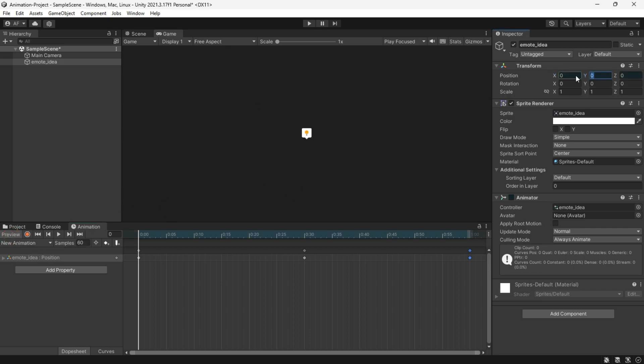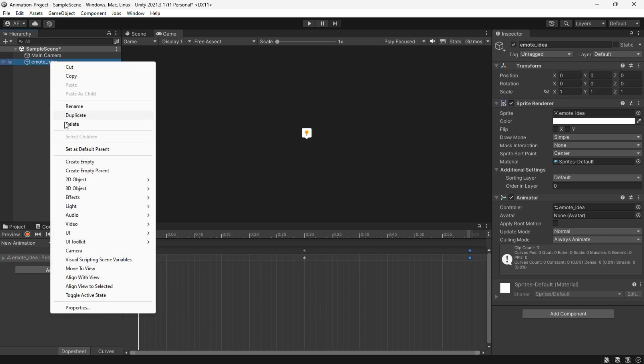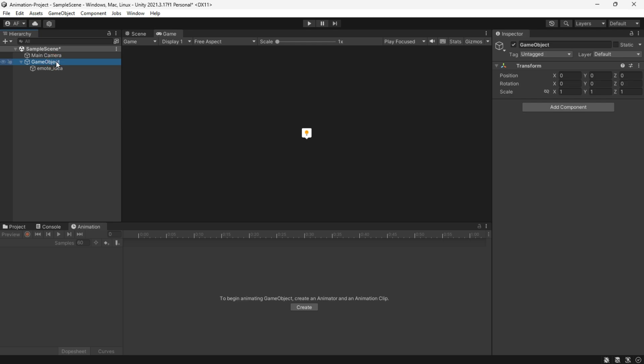What we want is a local position. A quick fix for this is to create an empty parent object and set that to be the parent of the emote.